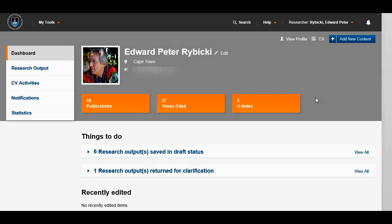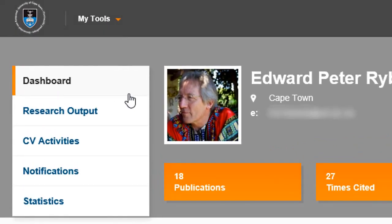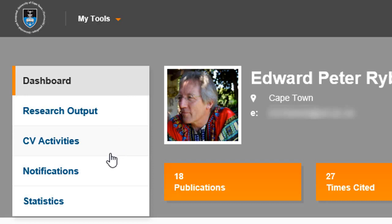This dashboard is called the profile dashboard and it will be your landing page after login. The dashboard will look slightly different depending on what roles you have, but most of the functionality will be similar. The left side menu is where you can find existing information in the system. If you're logged in as a researcher, you'll find your research outputs that have been pre-loaded in the system, CV activities, notifications, and statistics that are specific to your research activity.